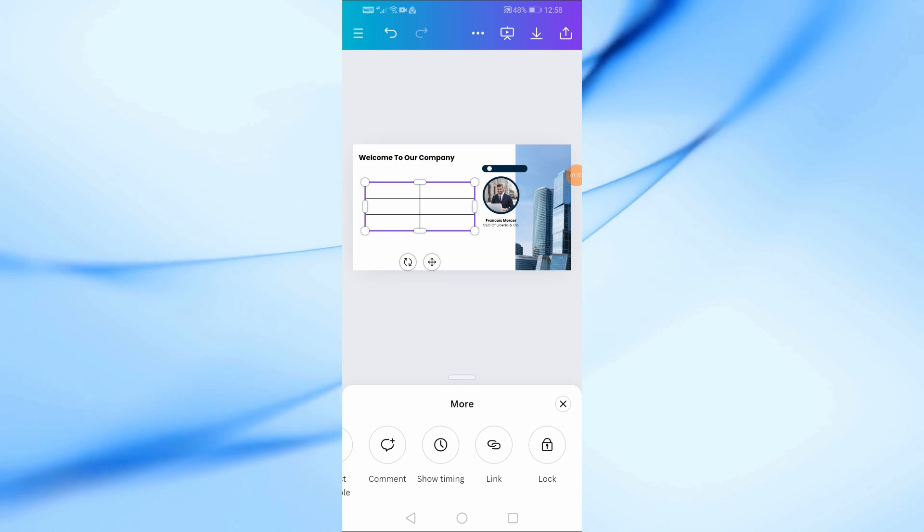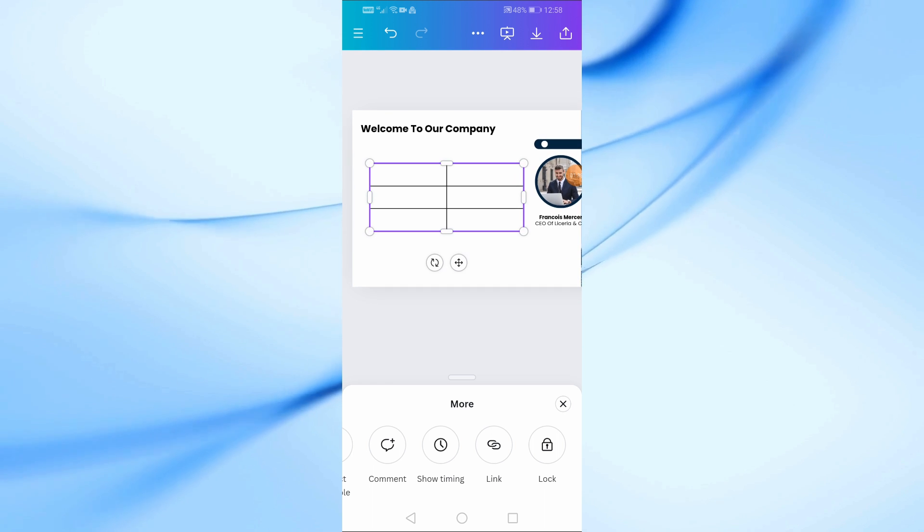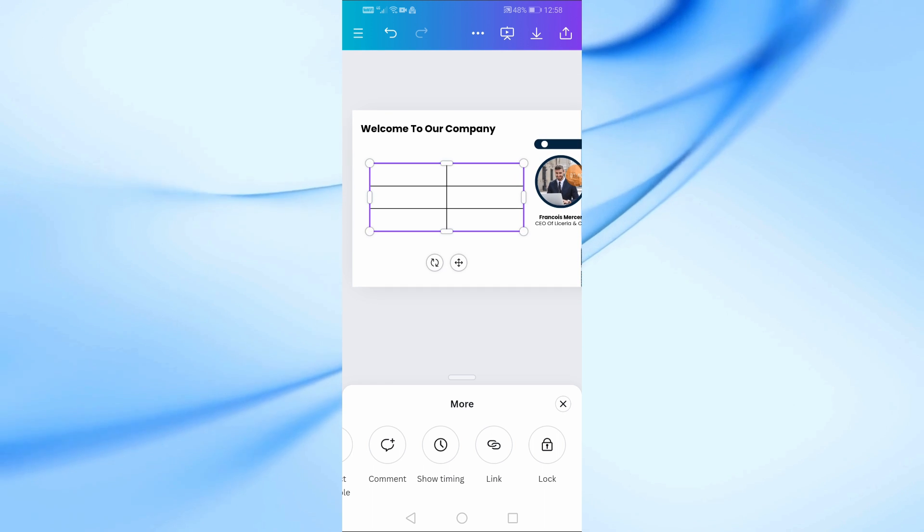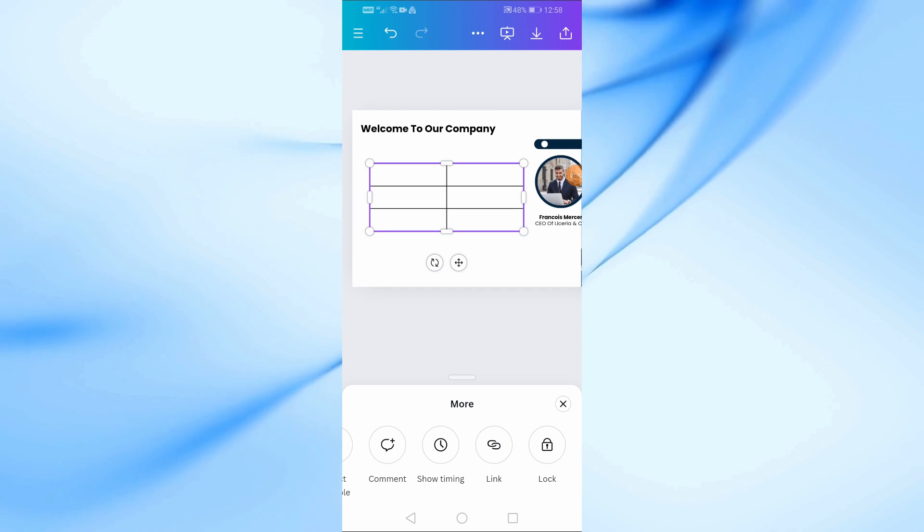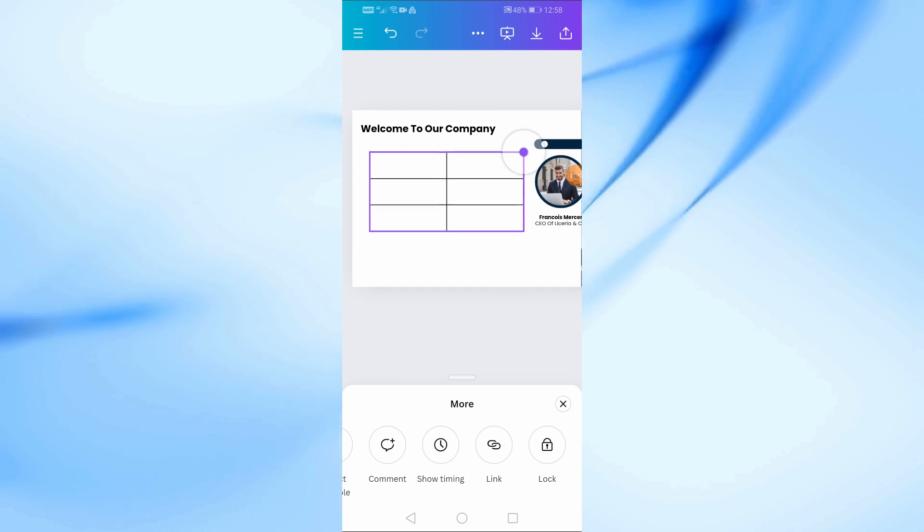After that you can start writing inside the table. Click on any cell and then start writing your text using your phone keyboard.